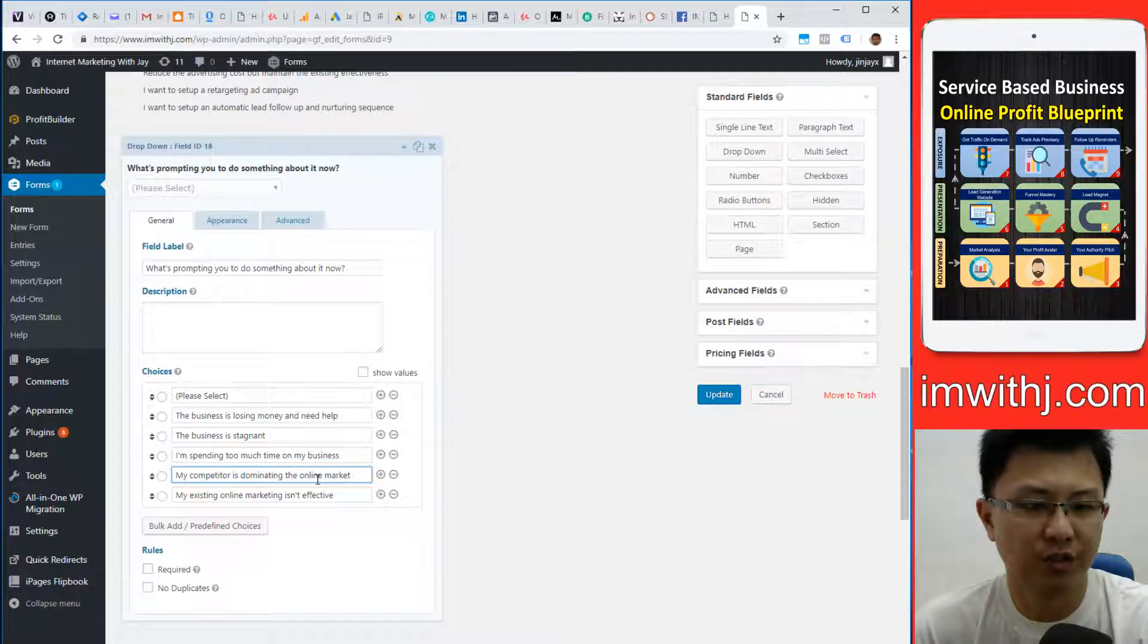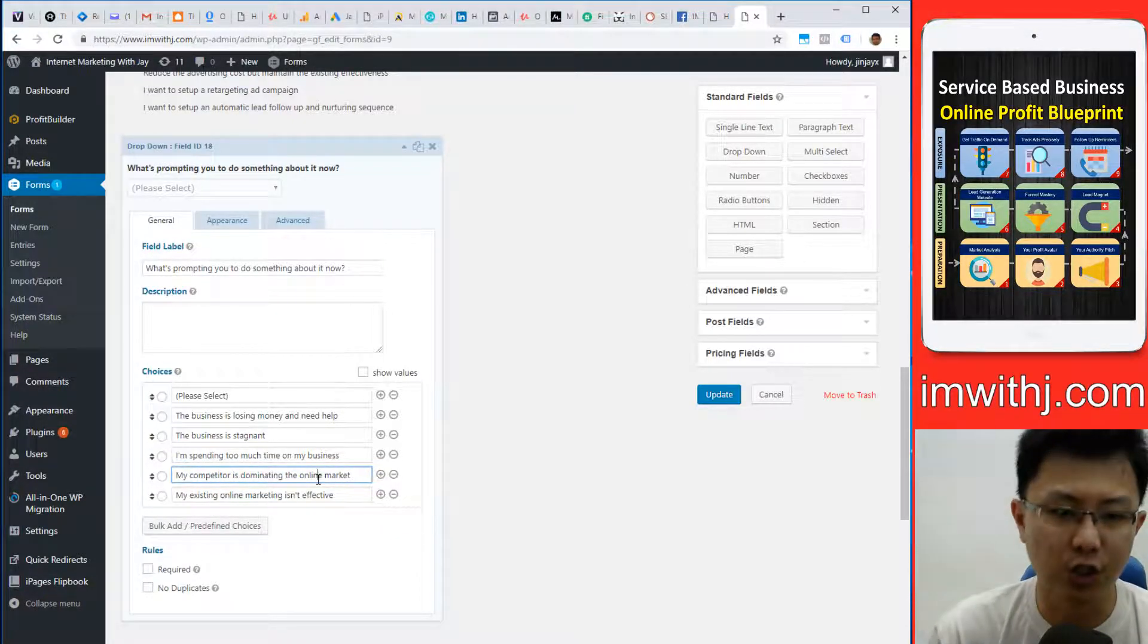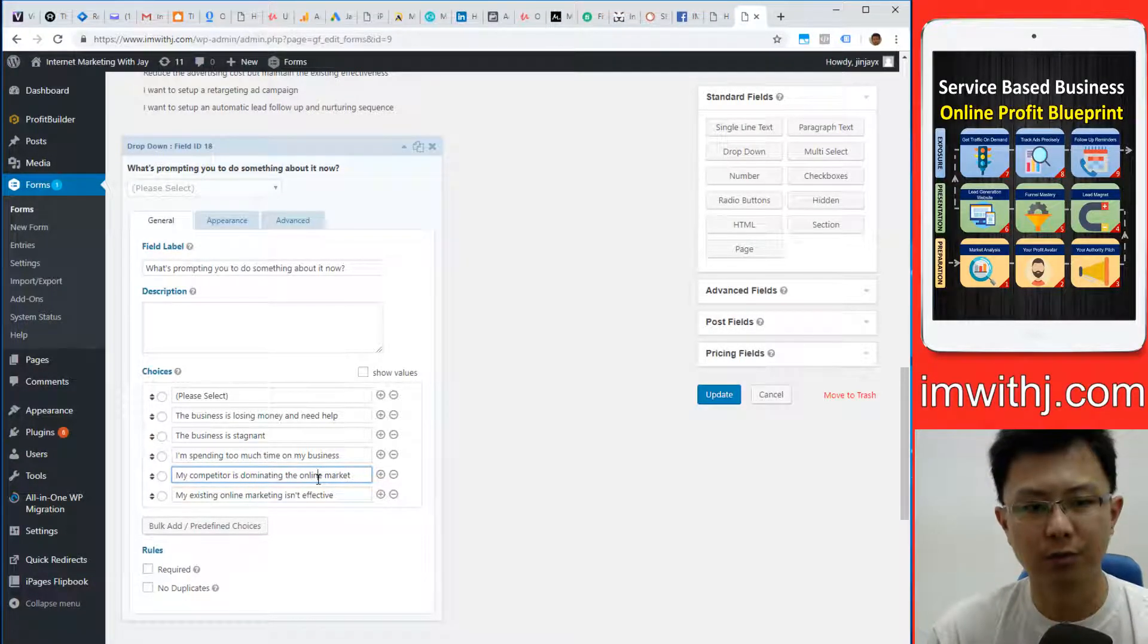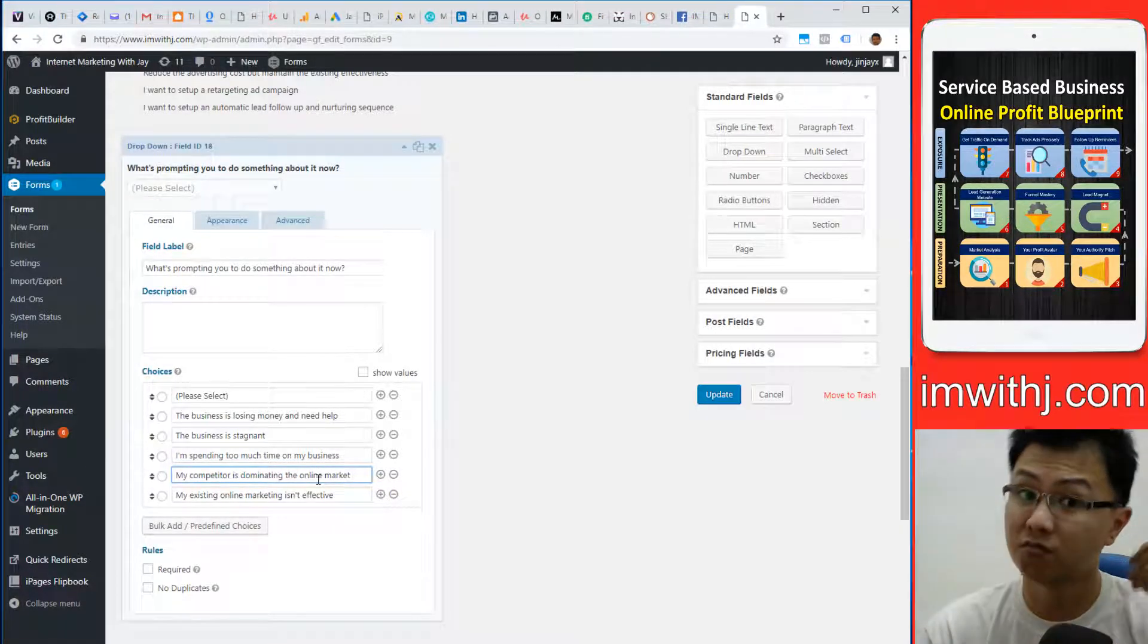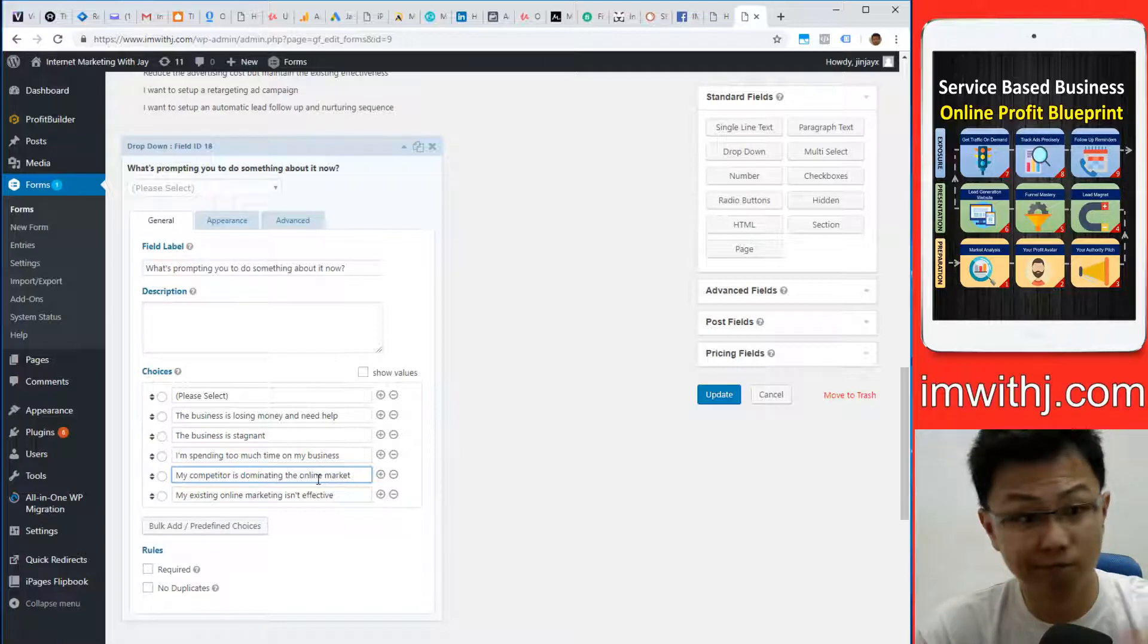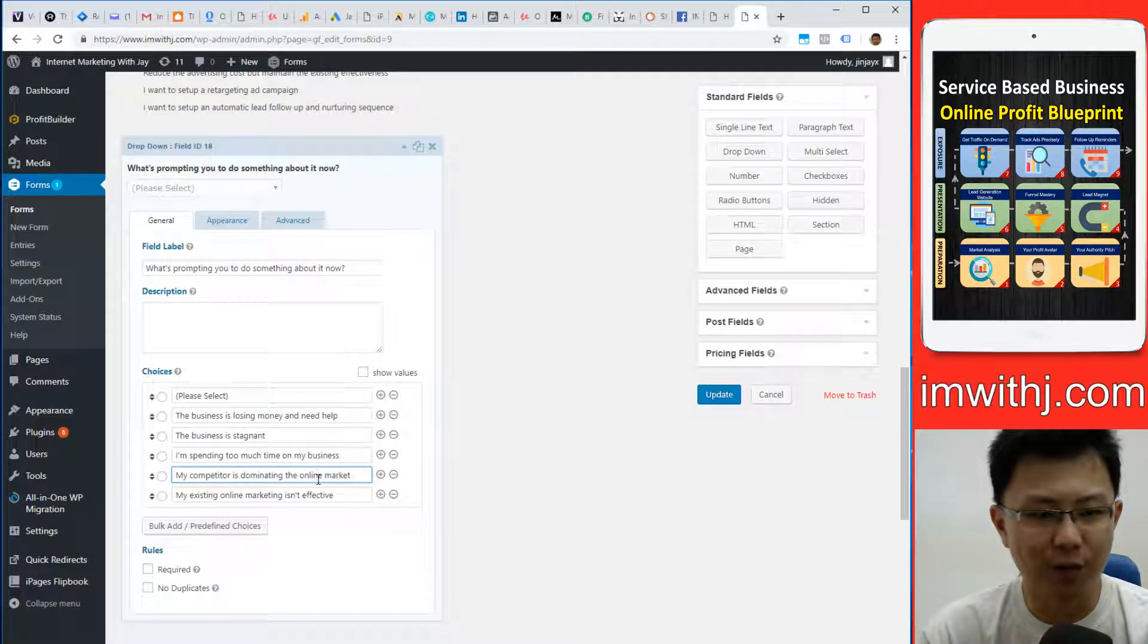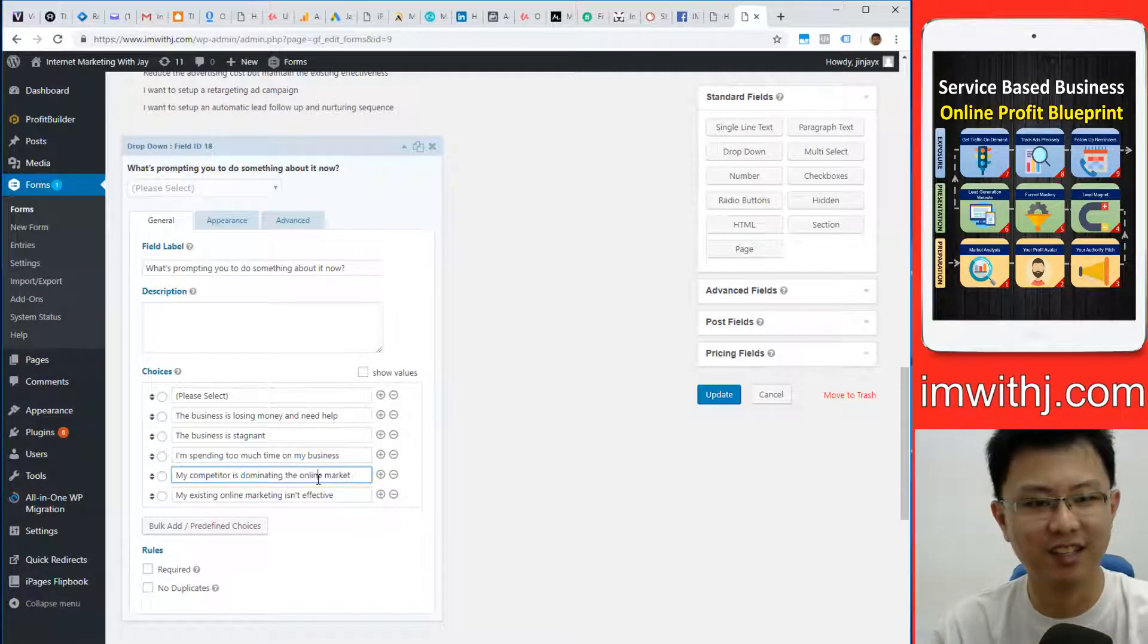One good way is you can ask them to select your budget—advertising budget per month. Zero to two hundred dollars a month, then if they submit after they fill out the form, if the budget is too low, I'll just say sorry, we don't want to help poor people, or something like that in a nicer way.